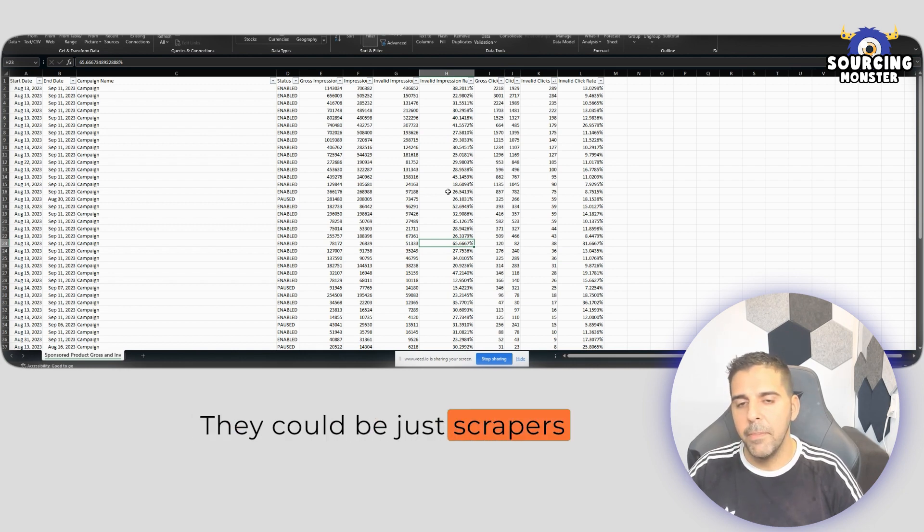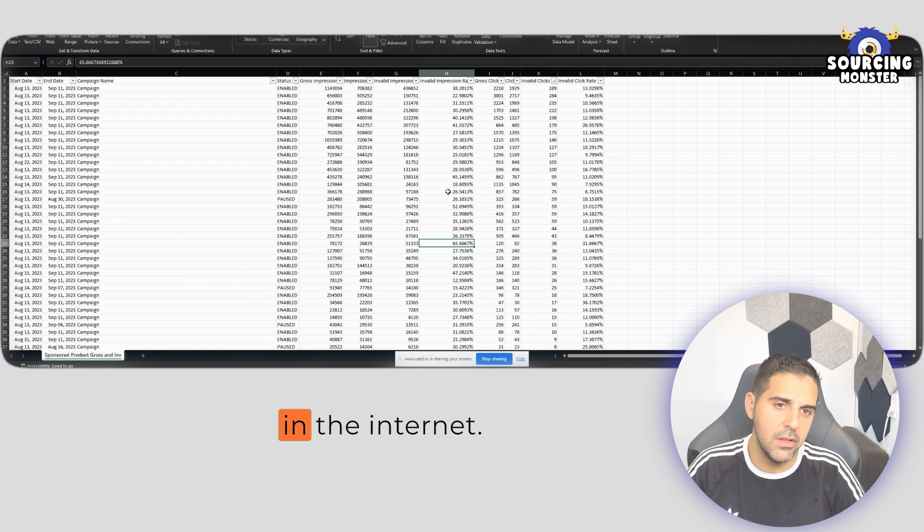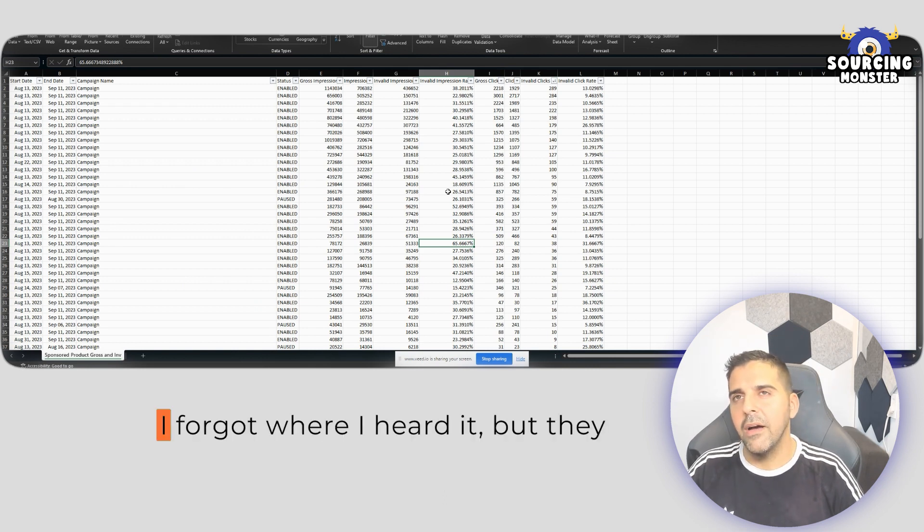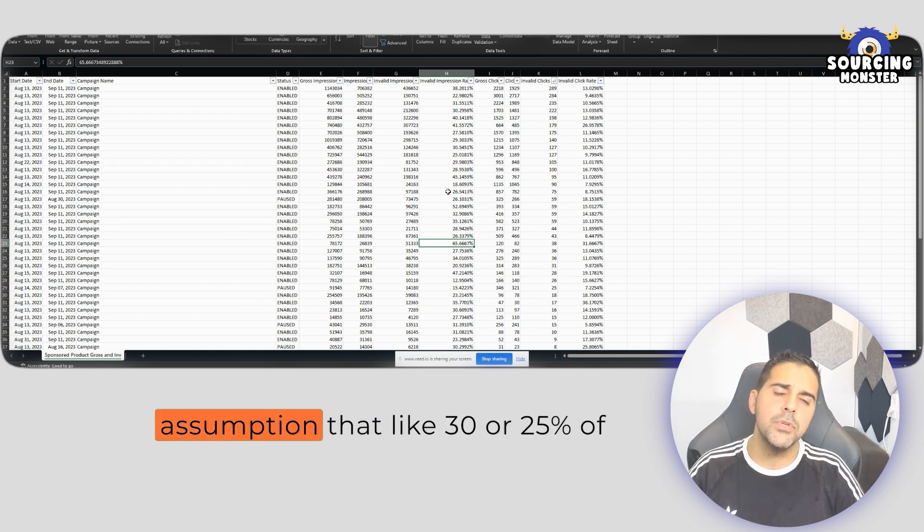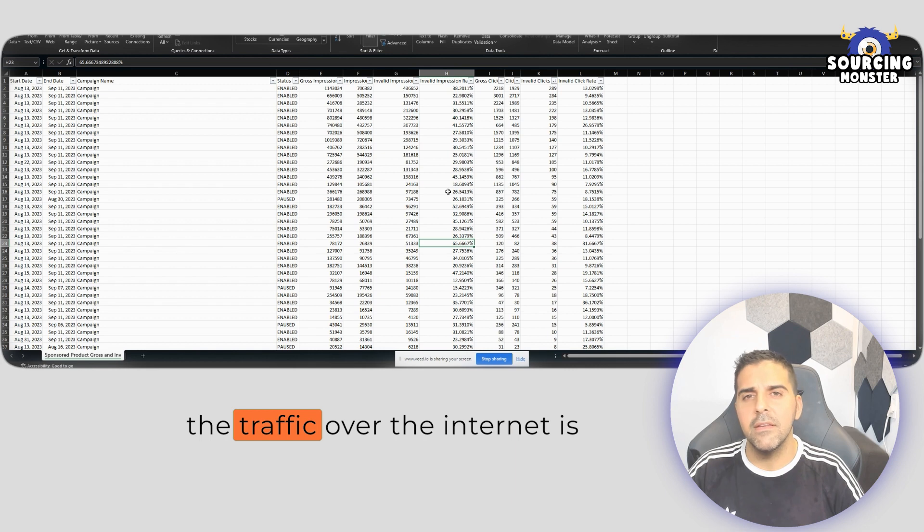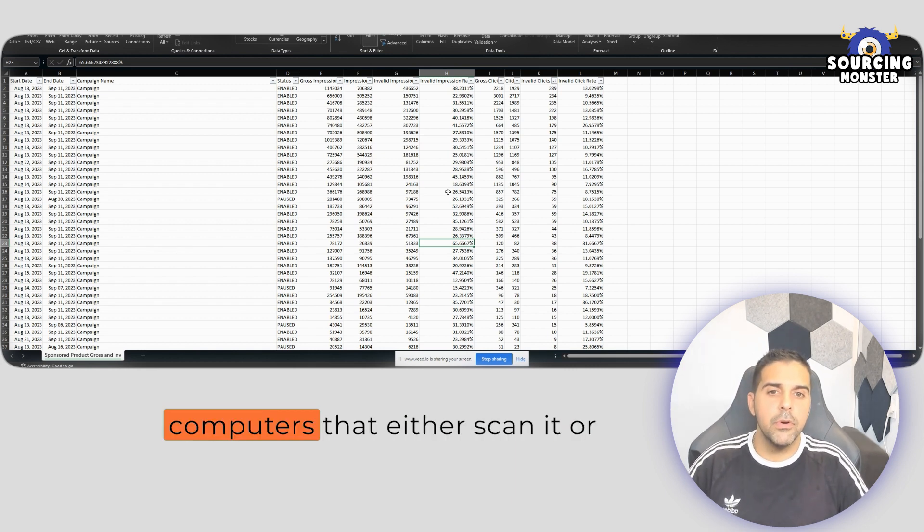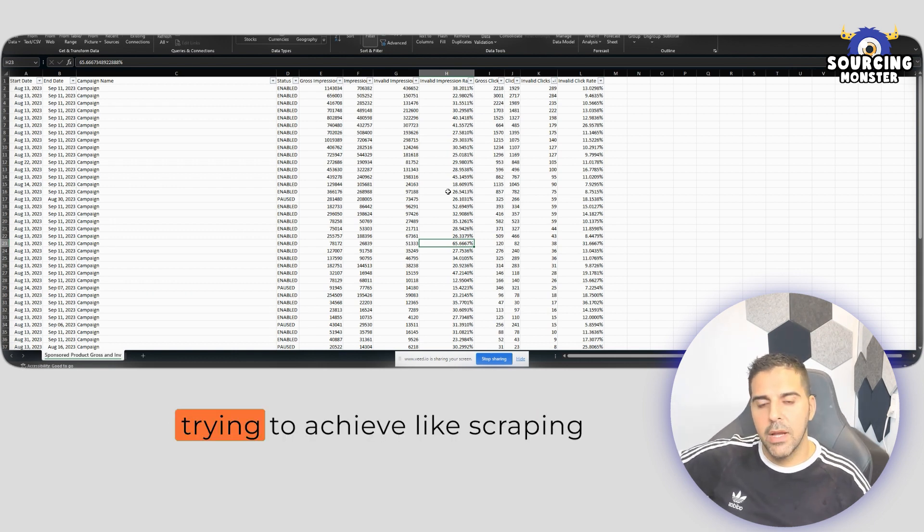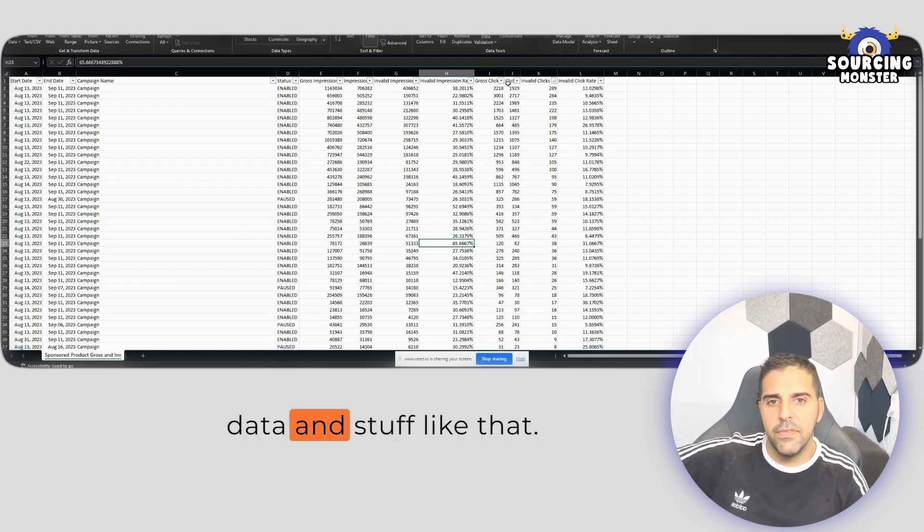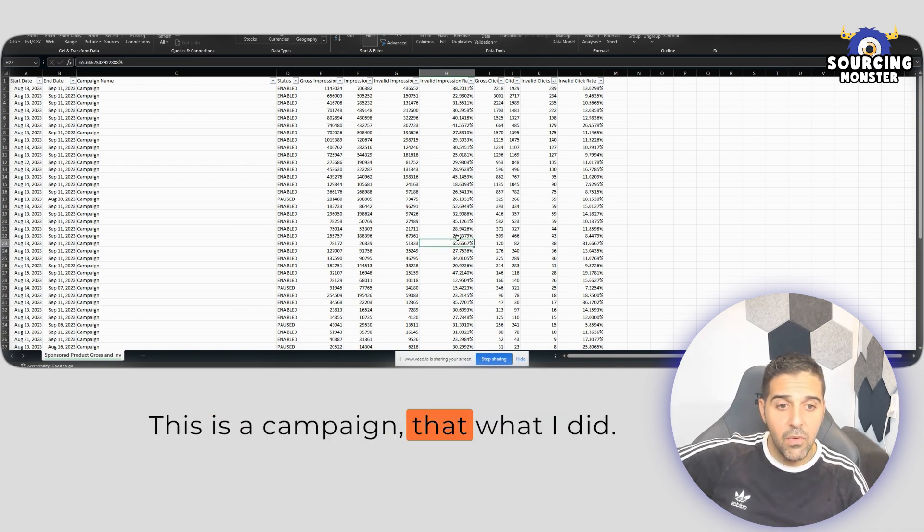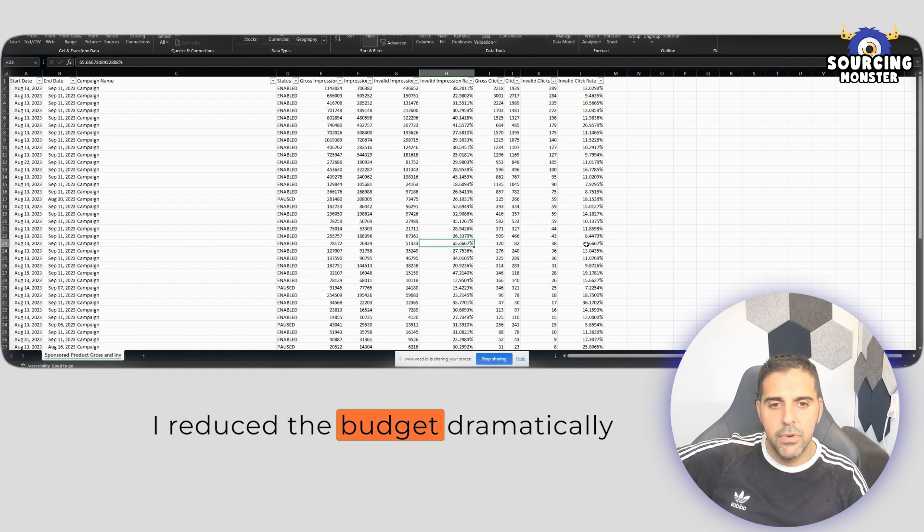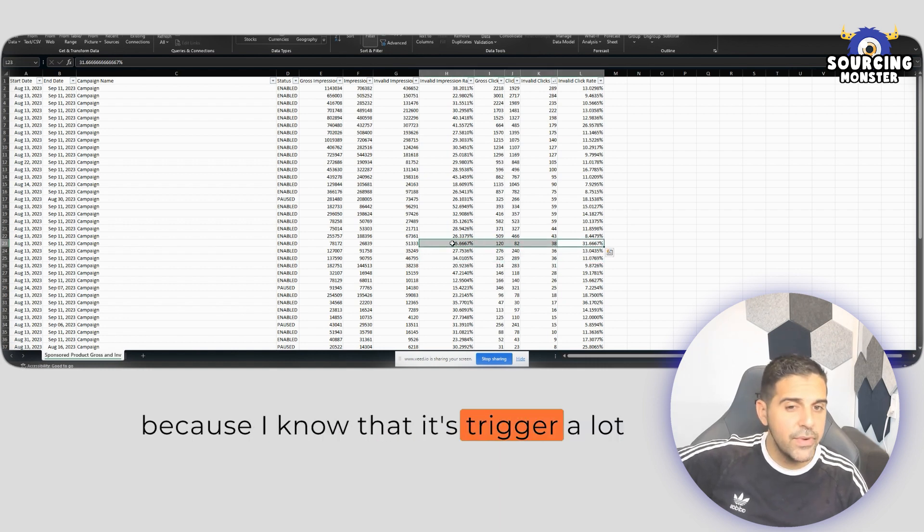They could be just scrapers or some general things that's going on in the internet. I forgot where I heard it, but they have this assumption that like 25 to 30% of the traffic over the internet is just invalid traffic by bots and computers that either scan it or are trying to scrape data and stuff like that. So you can see here the invalid impression rate.